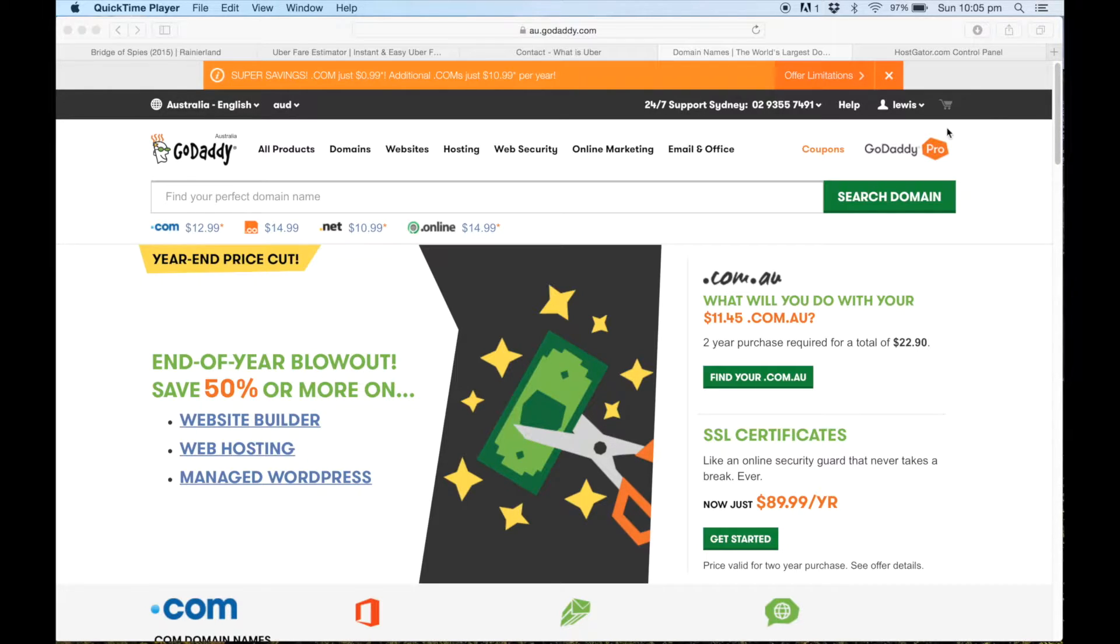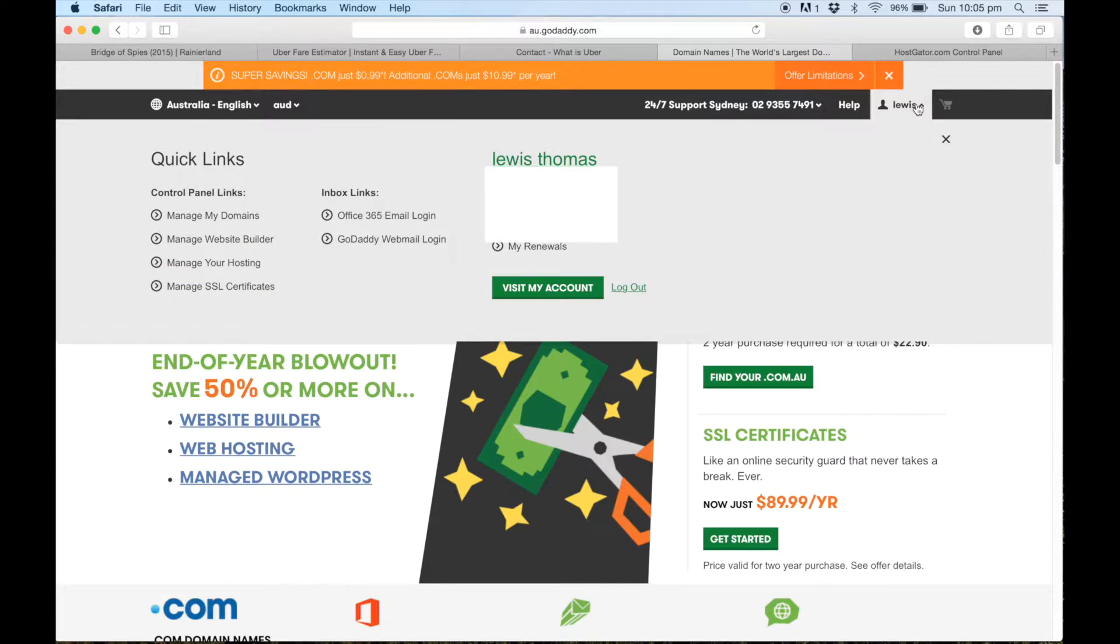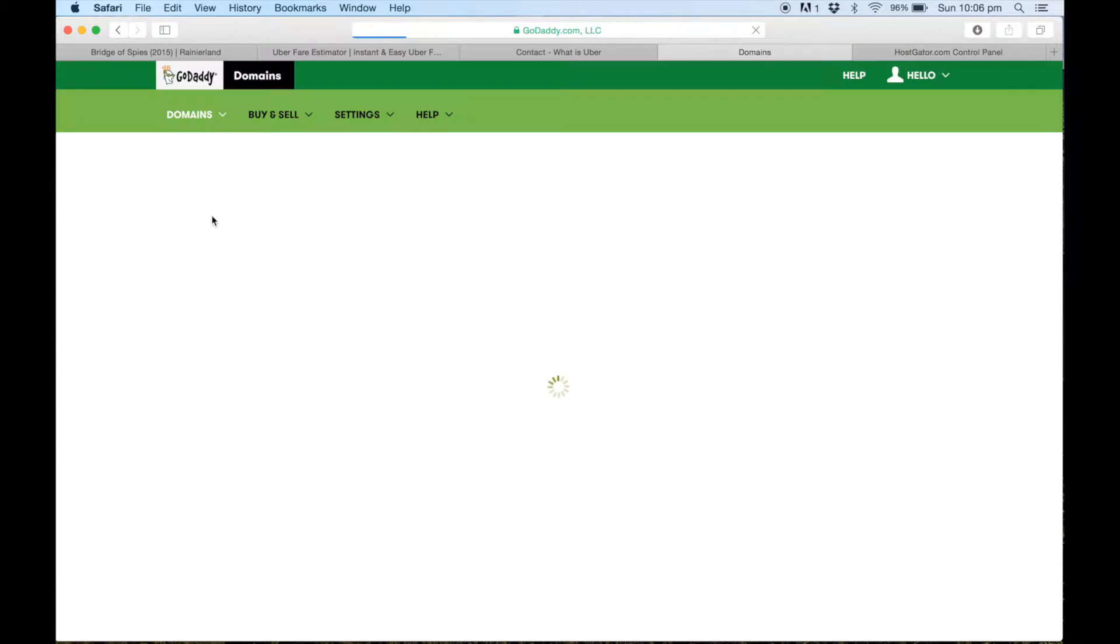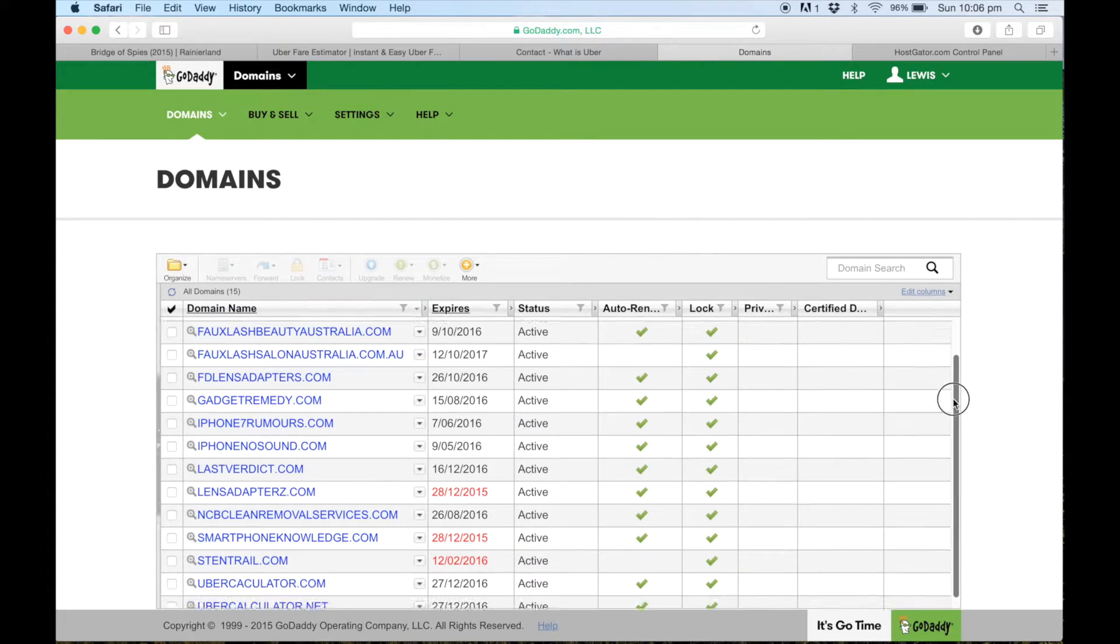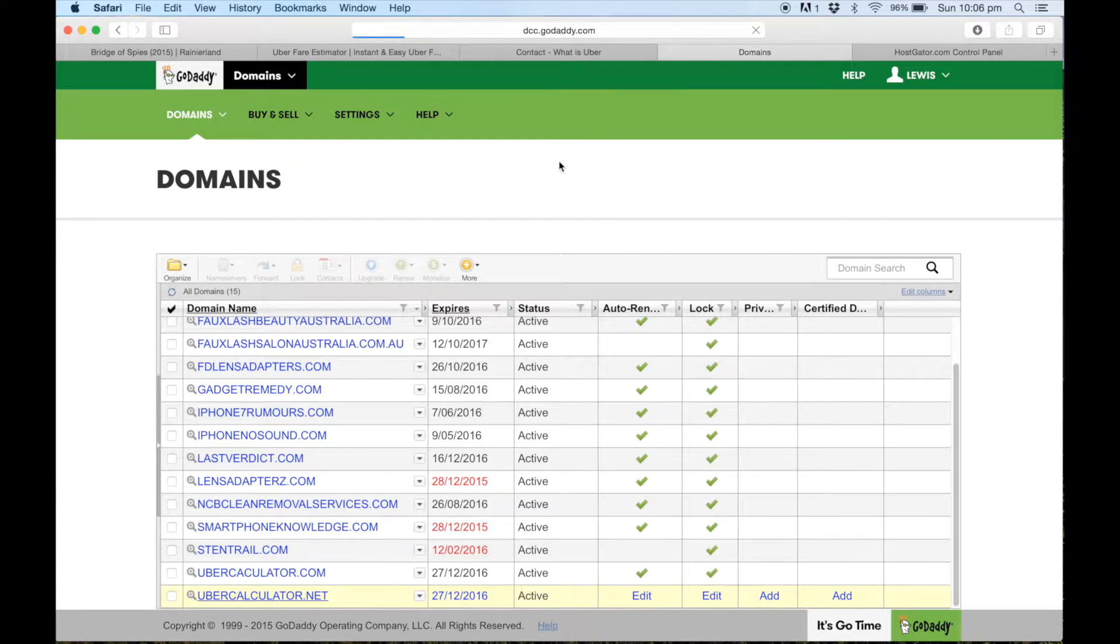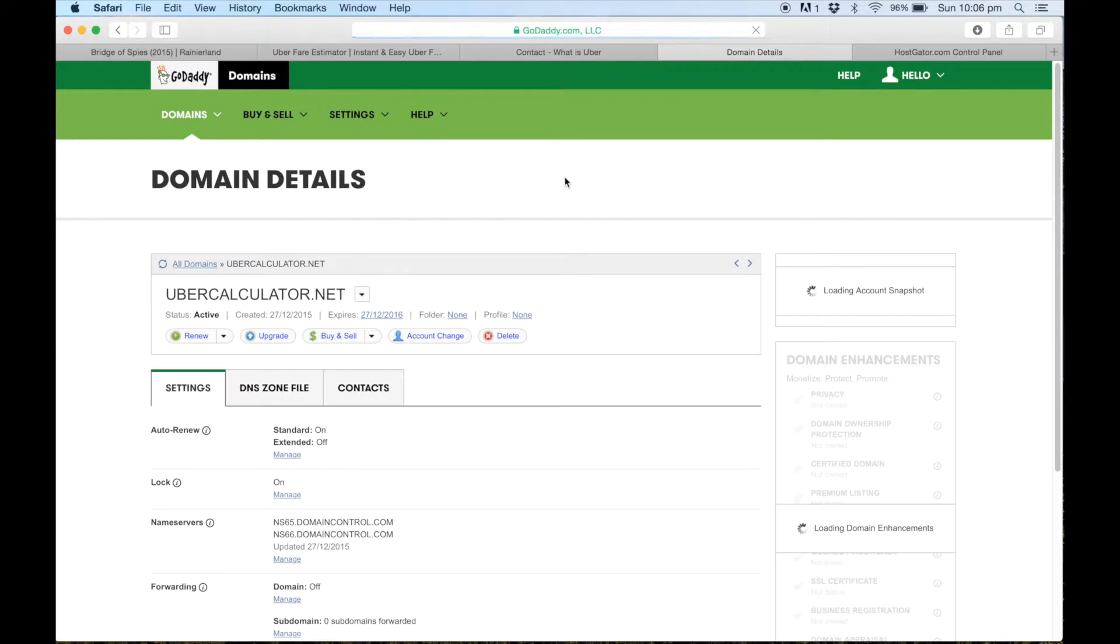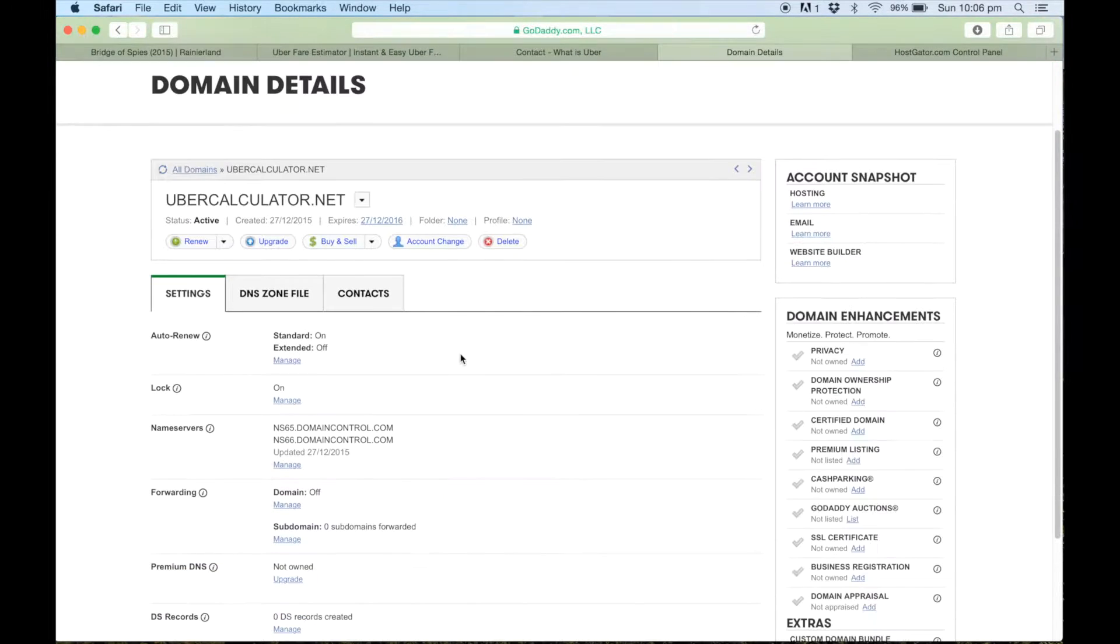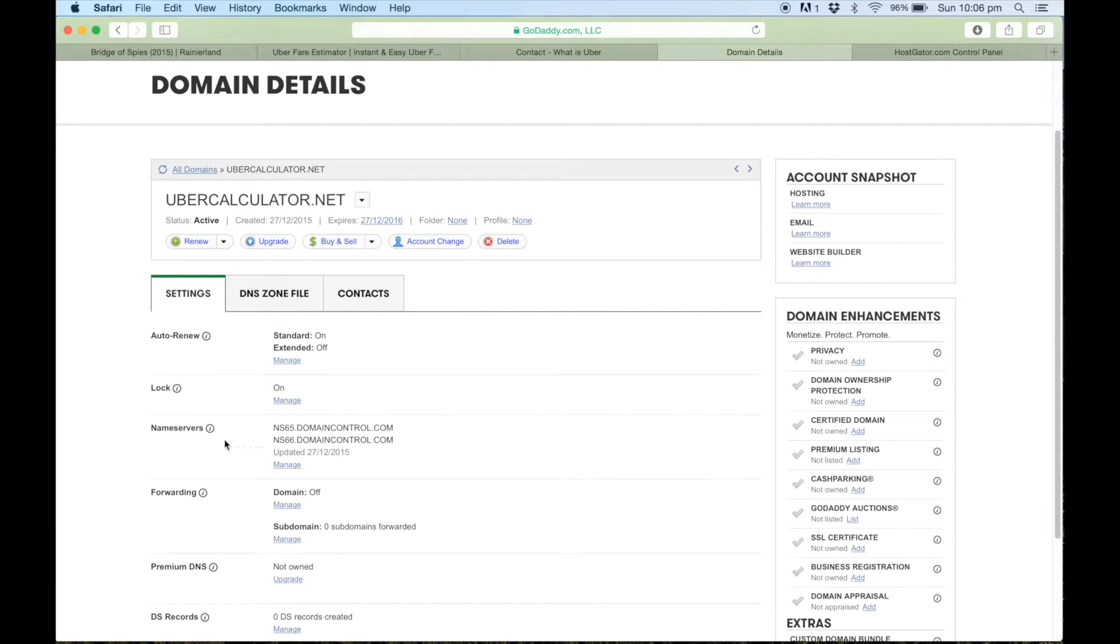So I'm going to go ahead and go into manage my domain within the GoDaddy control panel. If I just go to manage my domains, now I can scroll down to the one we'll be editing today. So I'll click on this one and if you just scroll down a bit to name servers, this is what we'll be changing today within GoDaddy itself.